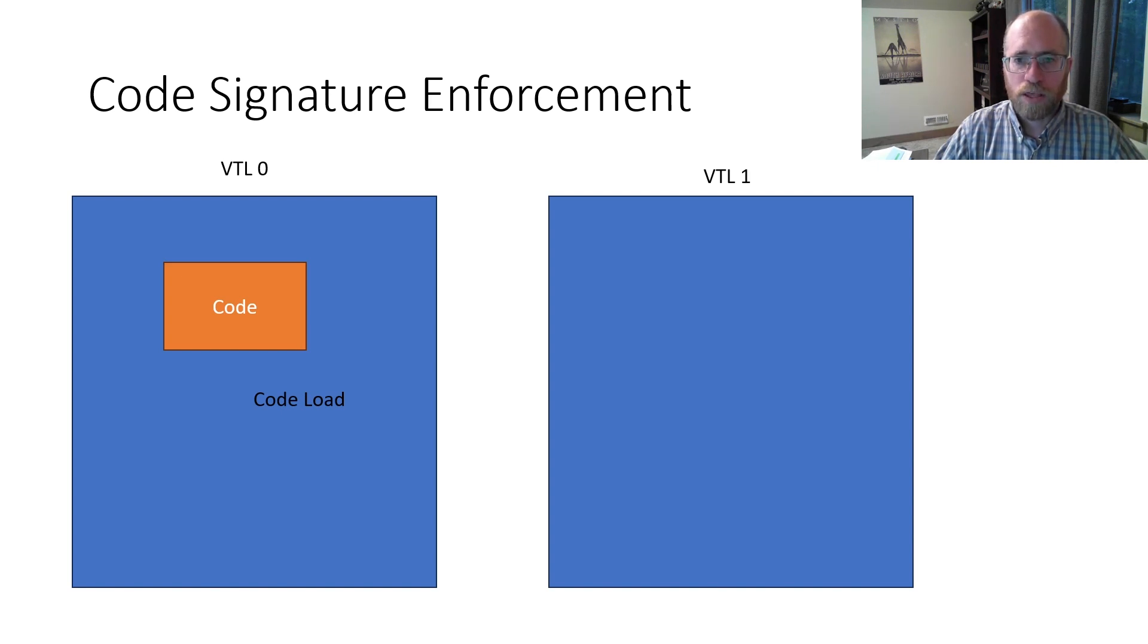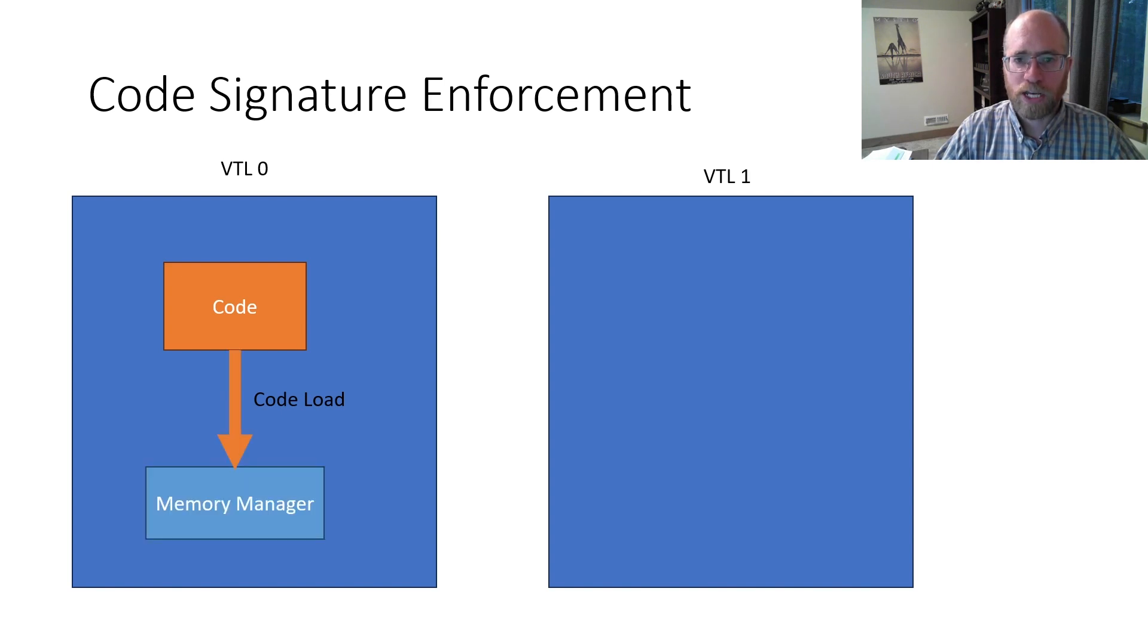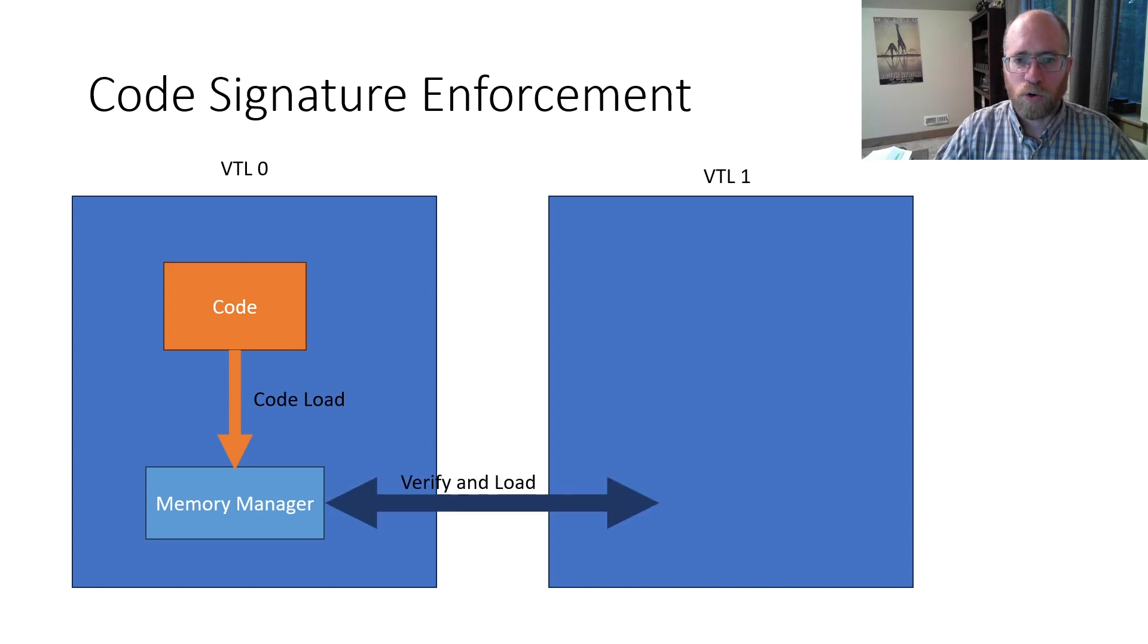The kernel then asks the memory manager to mark these code pages as executable and to perform relocations, which triggers a call to the secure kernel running in VTL1.